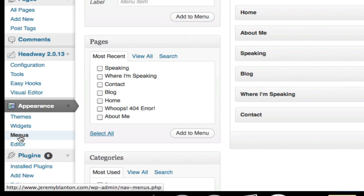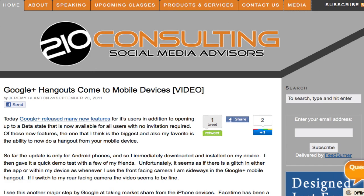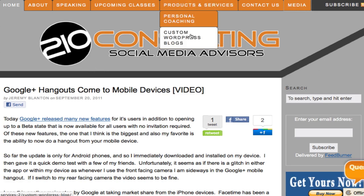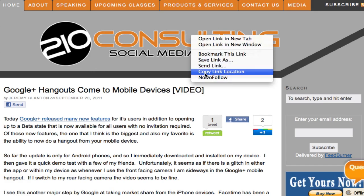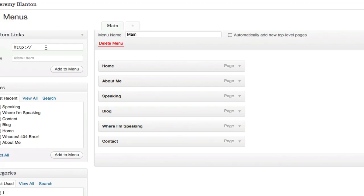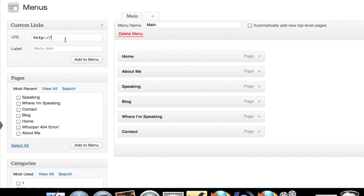But now that we've got our navigation in place, maybe we want to put a link on here to somewhere else. One of the things I want to add to this site is a link over to my product for my custom WordPress sites that I built. So I simply grab the link location, come back over here, and in this Custom Link section, I paste in my link.